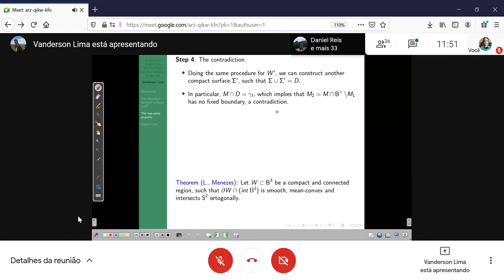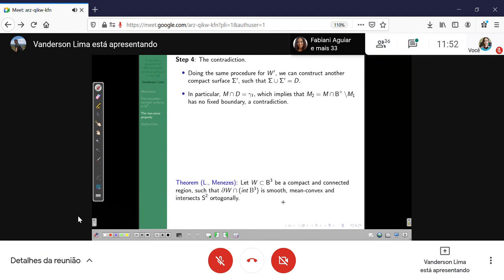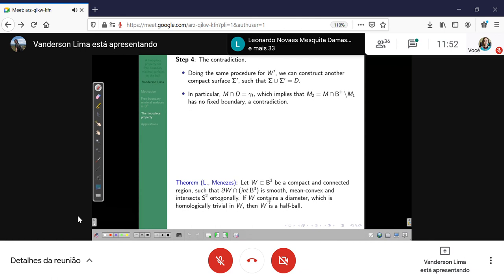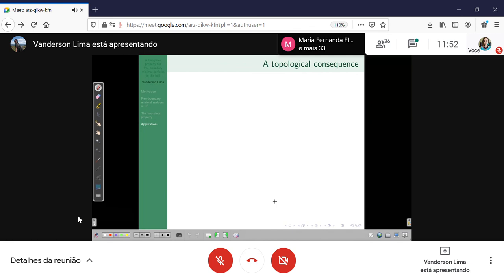We can extend this technique to prove an analog of a theorem of Ross in the sphere. Suppose we have a region which is mean-convex in the sense that the part of the boundary of the domain inside the interior of B³ is smooth and mean-convex, and intersects sigma orthogonally. Using the same techniques, if this region contains a diameter which is homologically trivial, then the domain is a half-ball. I think I'm past the time — just one more minute.